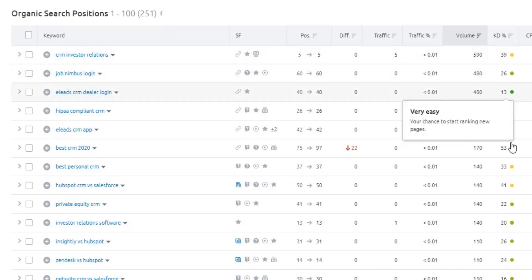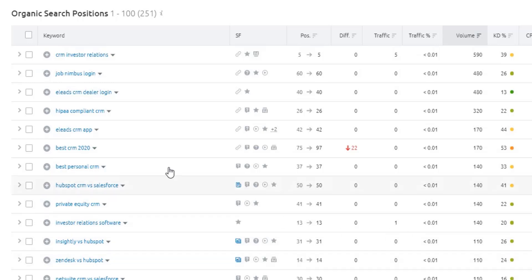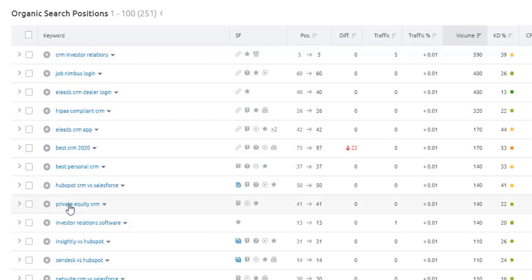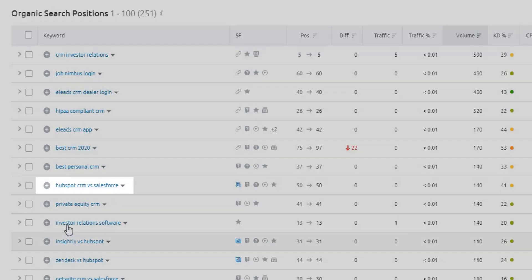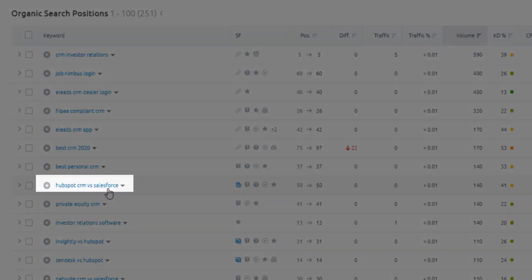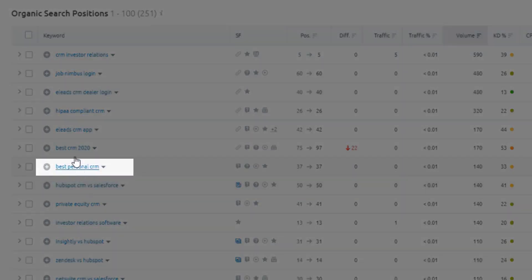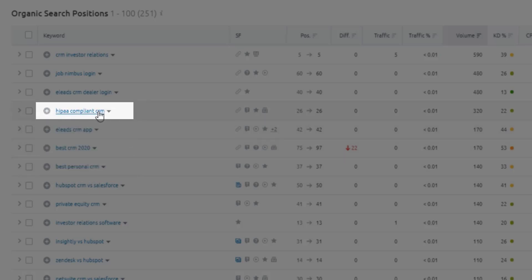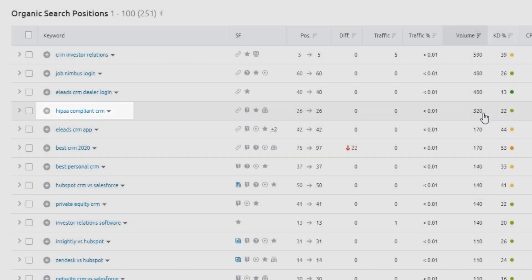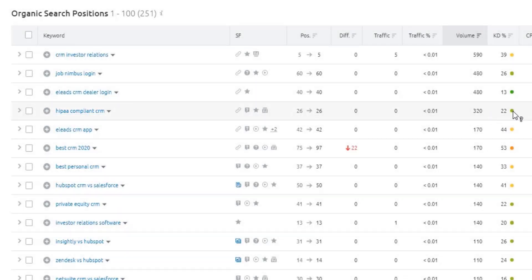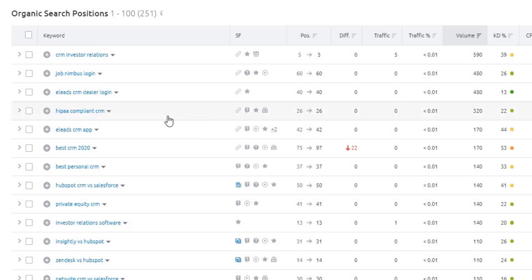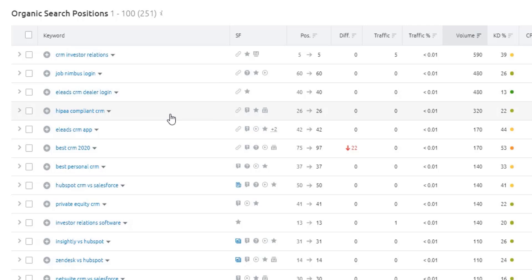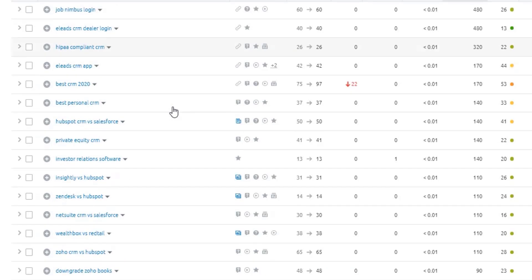Again, I'm looking for green or light yellow ones here because they're going to be lower competition, but immediately I can see lots of comparative topics. Like for example, I can see things like HubSpot CRM, the Salesforce, best personal CRM. But this one here is interesting, HIPAA compliant CRM, 320 searches, and it's considered an easy keyword. So that could be a good one to write a listicle or what to look for in a HIPAA compliant CRM, something like that.